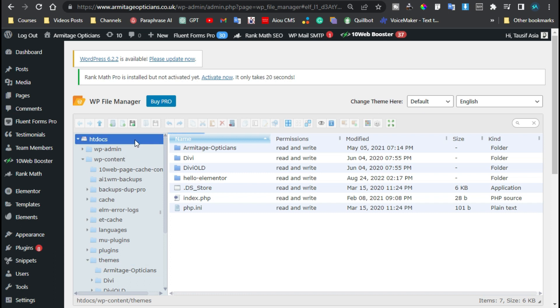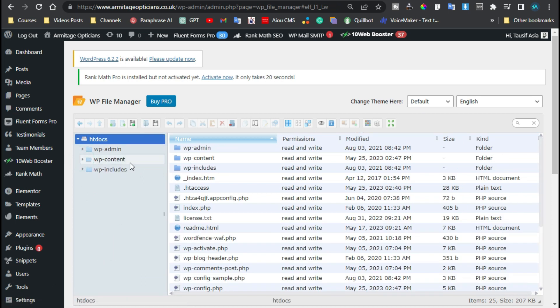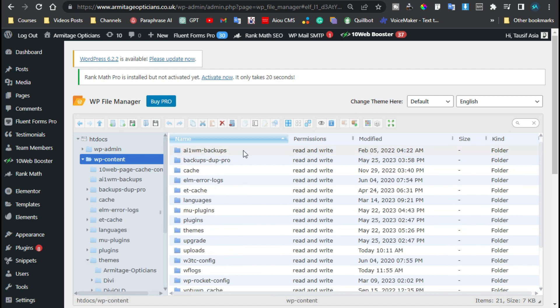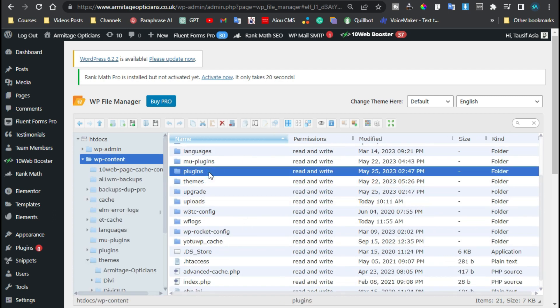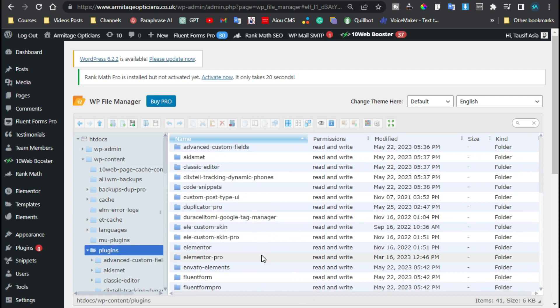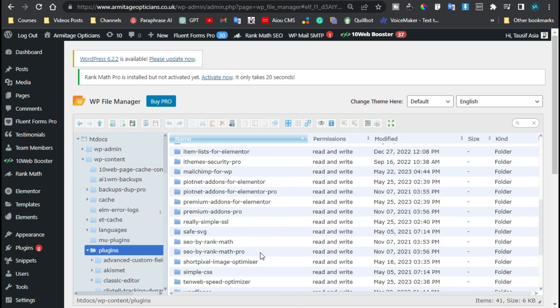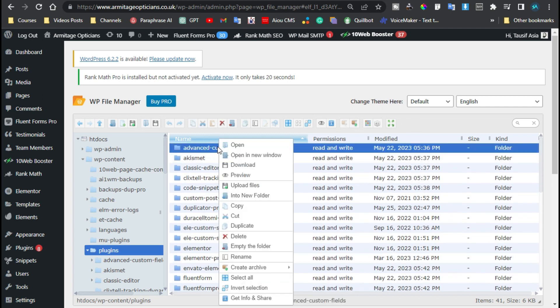For downloading a plugin, I will click on wp-content. Here you have multiple options. You can go to themes or plugins. I will go to plugins. Here all of my plugins are stored in this particular directory.